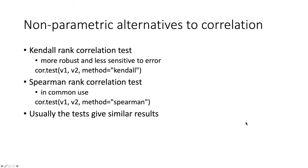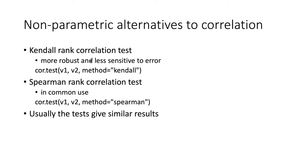In a situation where you're unable to fix problems with multivariate normality through a transformation there are non-parametric alternatives to the correlation test. There are two of these that are fairly well known. The Kendall rank correlation test is probably the best one. It's a little more robust and less sensitive to error.